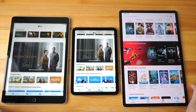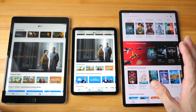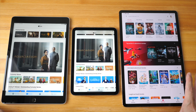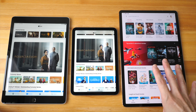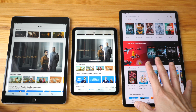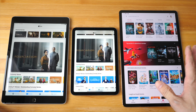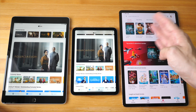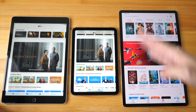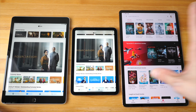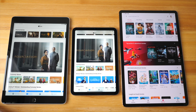Let me start by saying that all displays will have the jelly scrolling effect to some degree. Some will be more obvious, but some will not be noticeable. For example, I have an iPad Pro as well, but on that tablet I wasn't able to notice any jelly scrolling effect, which is why I don't have that tablet here for comparison.